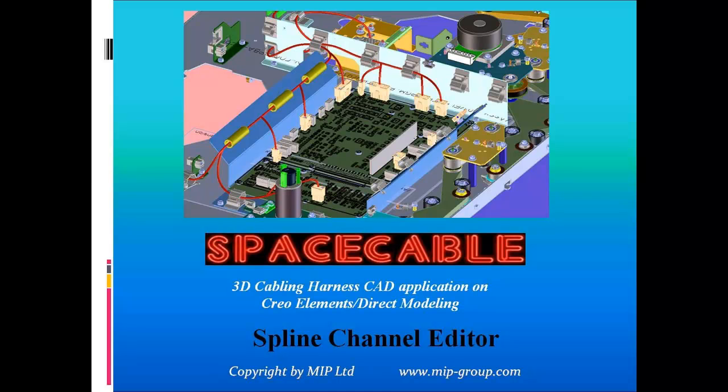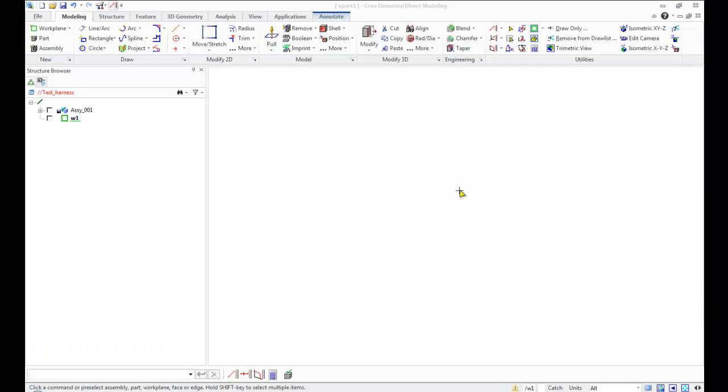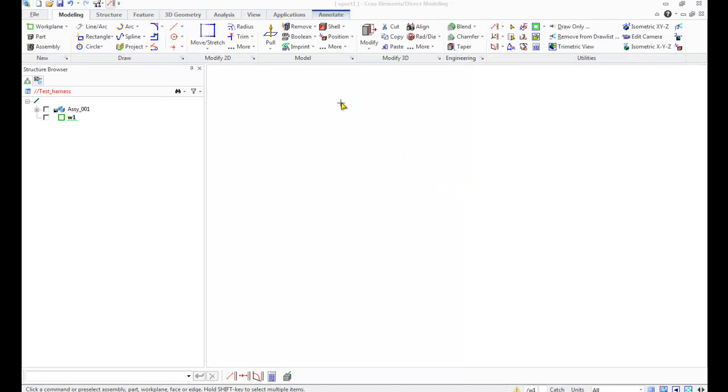Space Cable software automates the design and manufacture of wires, cables, and harnesses.